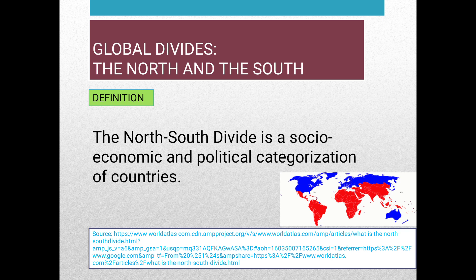The North-South divide is a social, economic, and political categorization of countries. The Cold War era generalization places countries into distinct groups, the North and the South. The North is comprised of all First World countries and most Second World countries, while the South is comprised of Third World countries. This categorization ignores the geographic position of countries, with some countries in the Southern Hemisphere such as Australia and New Zealand being labeled as part of the North. Moreover, the North-South divide can be called the rich-poor divide.